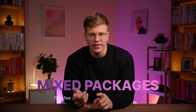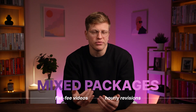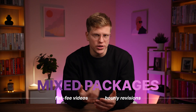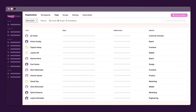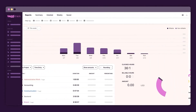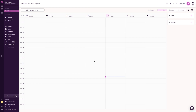End of month used to steal my Friday. We run mixed packages — flat fee videos plus hourly revisions. Now, I open ToggleTrack, filter that client, and the hours are grouped by task and rate. About five minutes later, invoice sends.